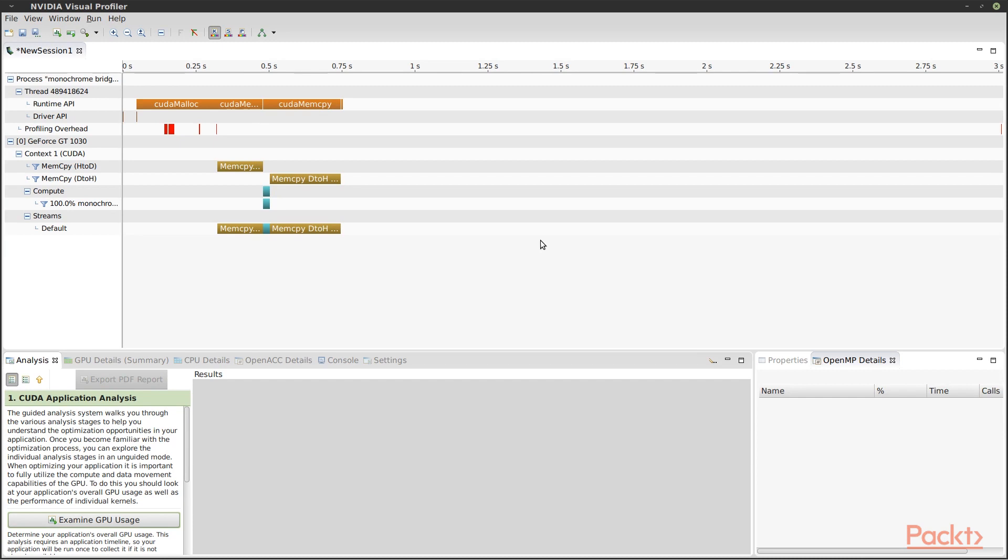Since we're not doing a lot of processing, copying back and forth to the device takes much longer than the kernel does. For a real-world program, this would be bad news. But since this is a test harness for a single kernel, it's not a big deal.